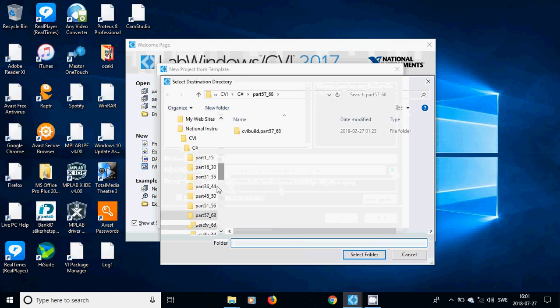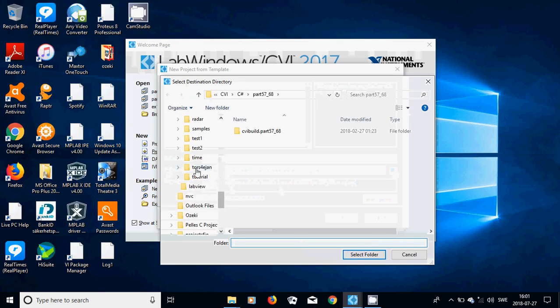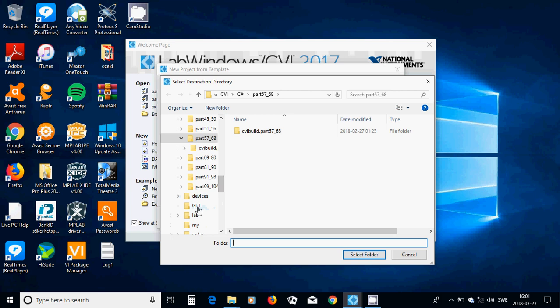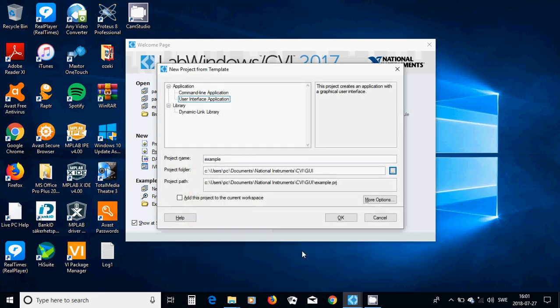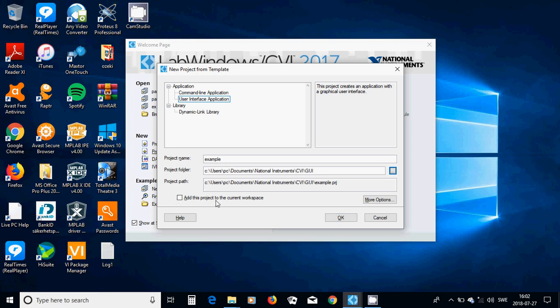Change the folder to GUI and select the folder and it is going to make an example dot PRJ which is a project. And we are going to only select OK. You don't need to check add this project to the current workspace. Only use OK.